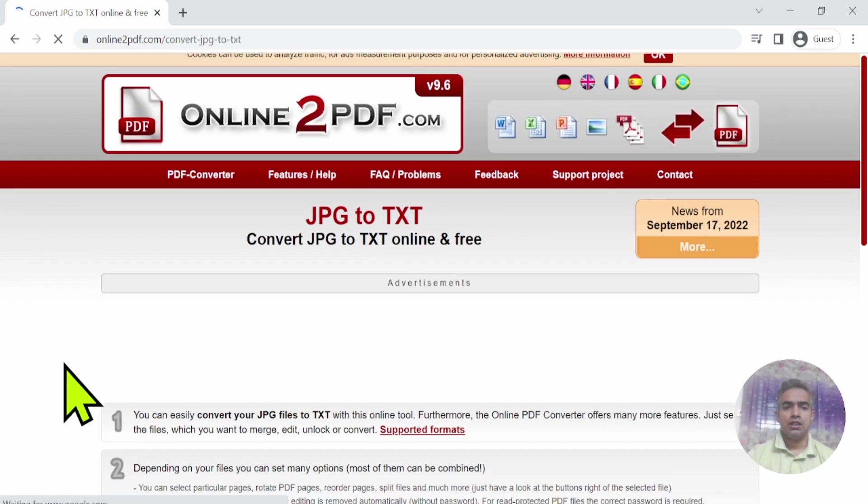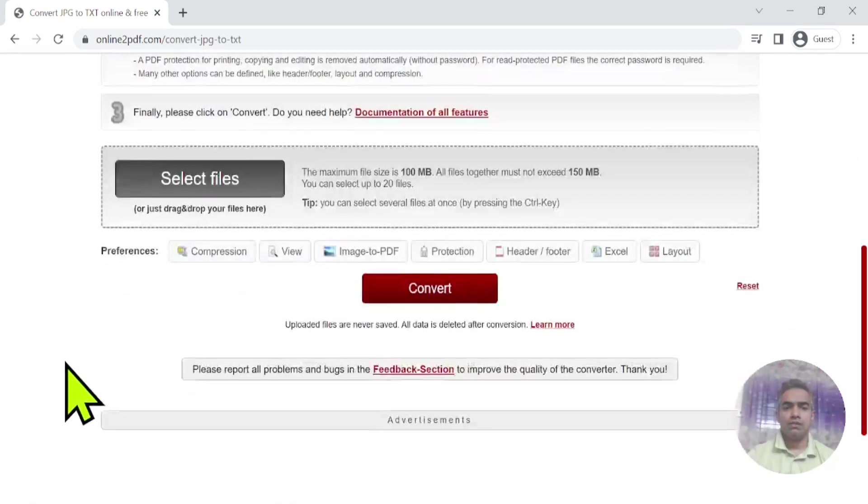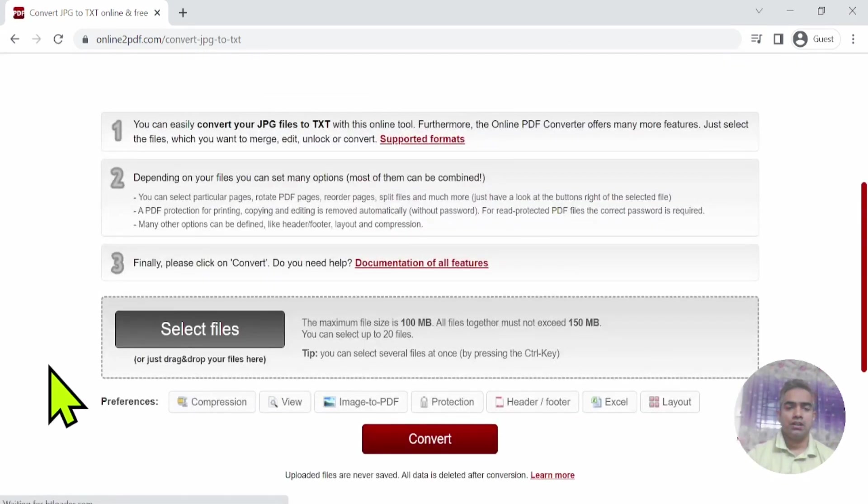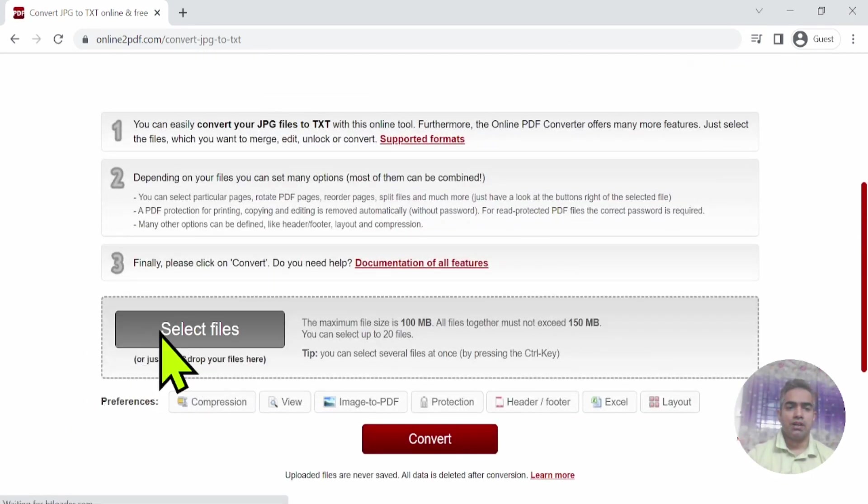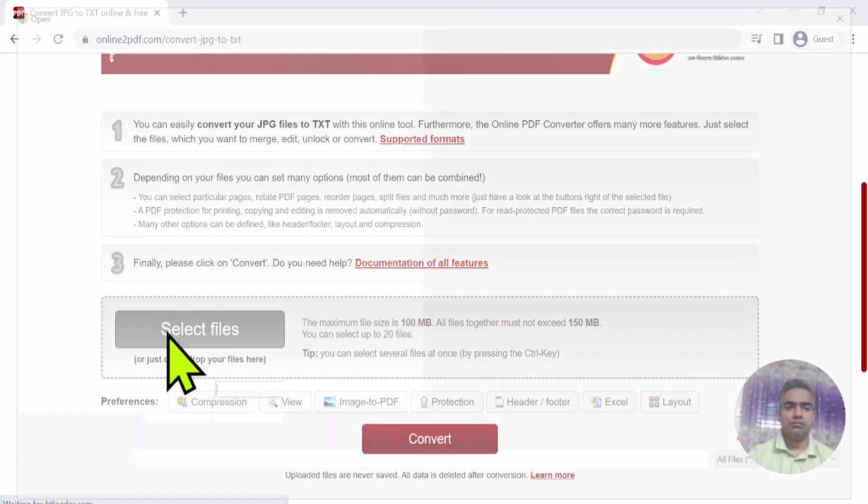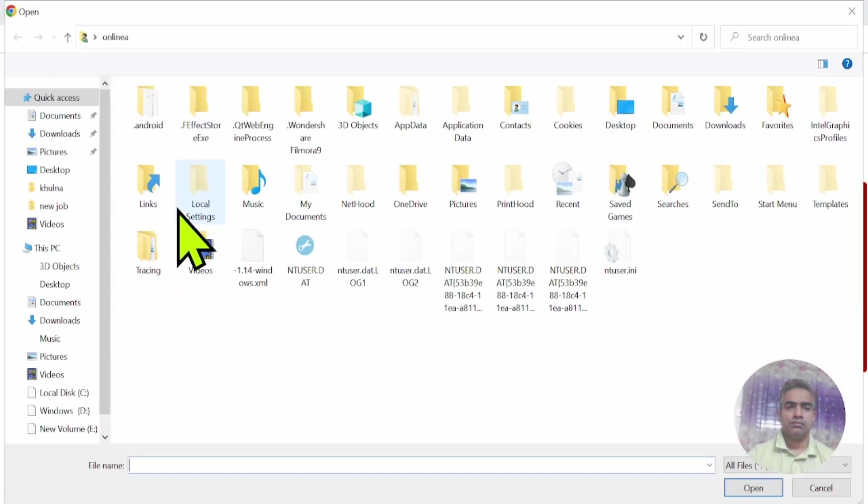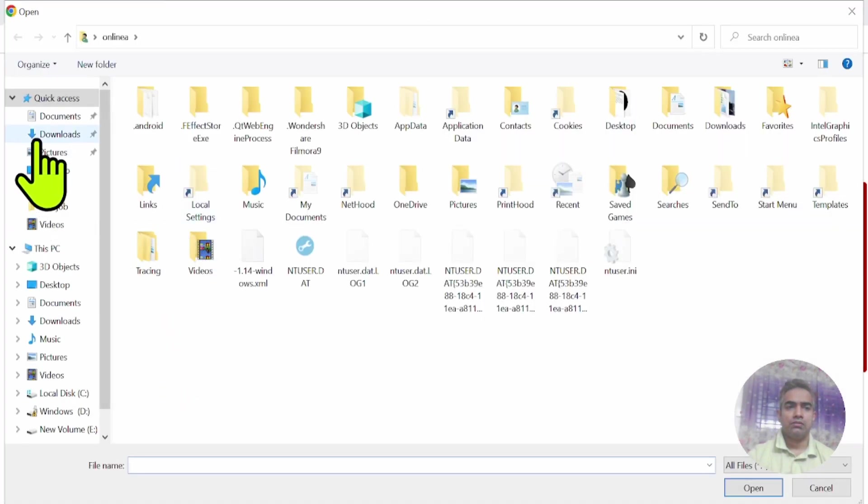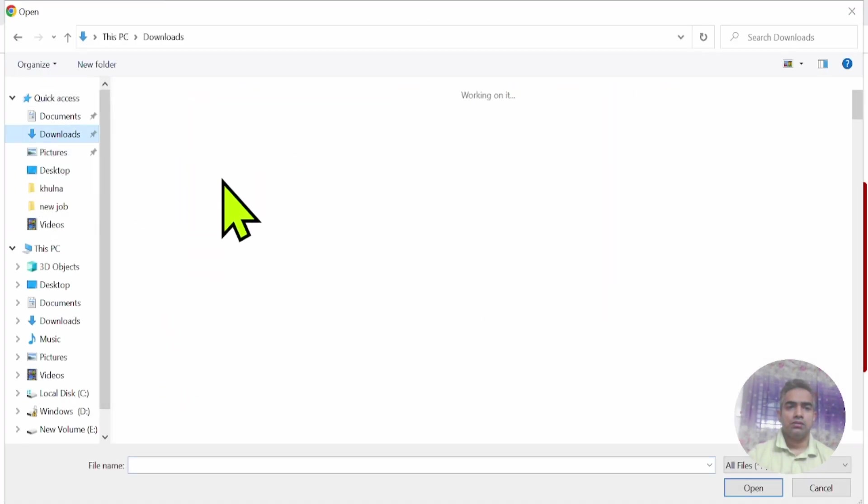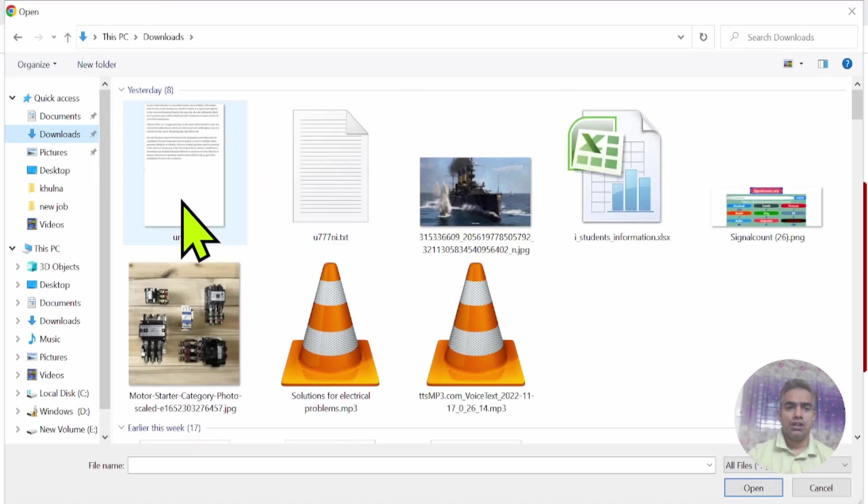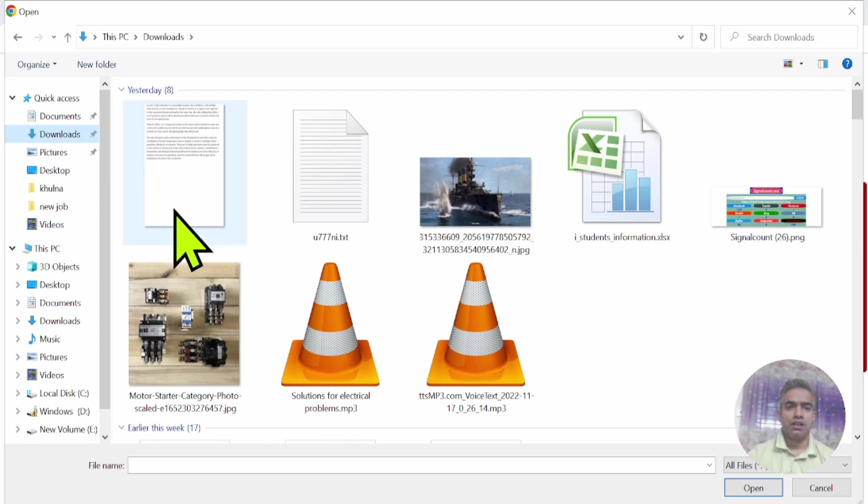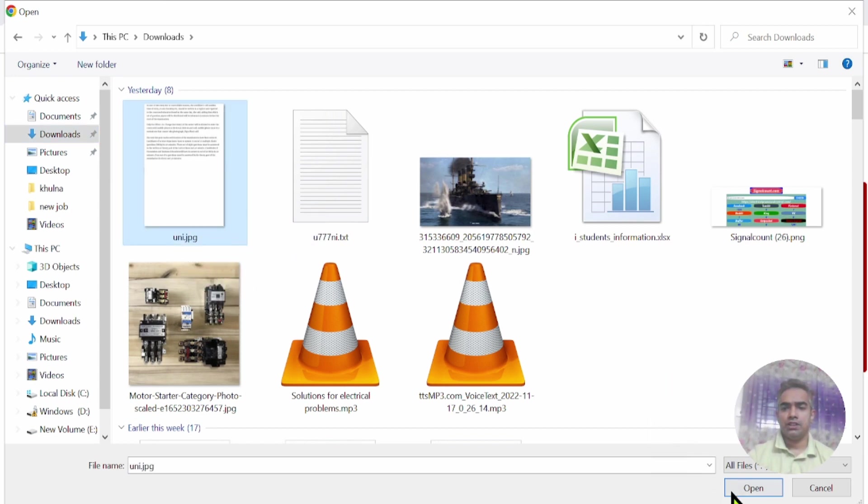I see many options on the website. I click 'Select File' and navigate to my JPG file. This is my JPG file, and I'm opening it.